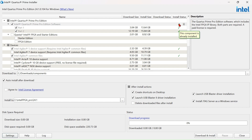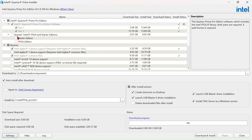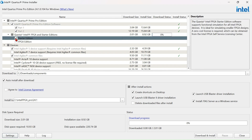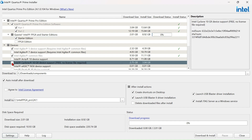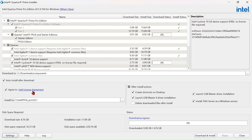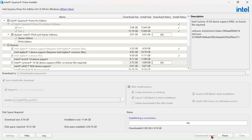The green tick shows the currently installed components in my Quartus installation. Now I will add Questa Starter Edition and Cyclone 10 GX. Repeat the same steps as previously and finally click Download and Install.